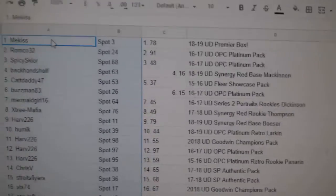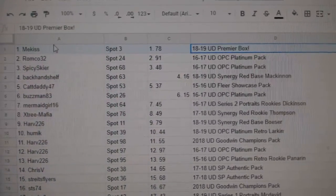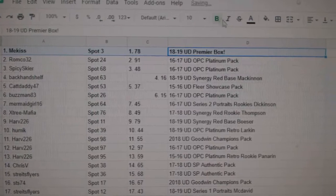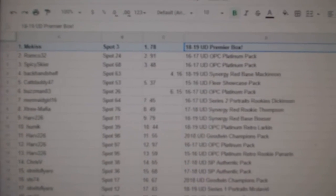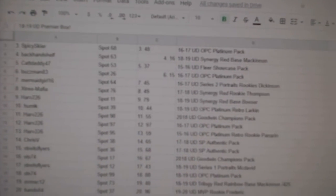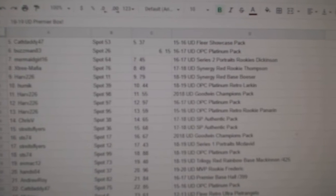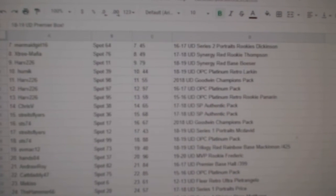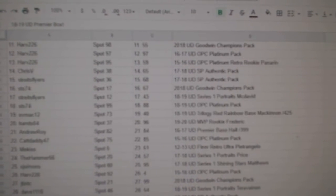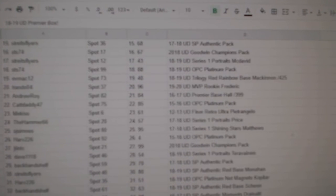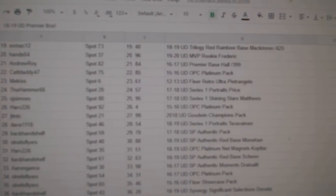All right, starting at the top, Mekus has won an 18-19 Upper Deck Premiere Box. Scrolly, scrolly, scrolly.